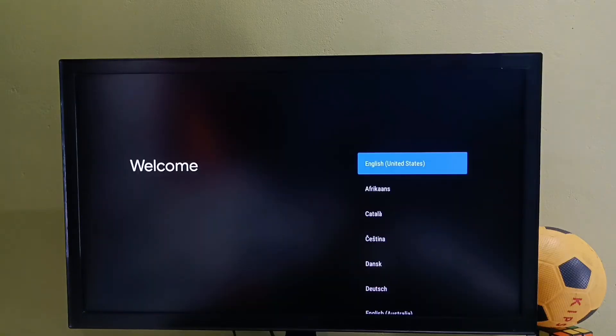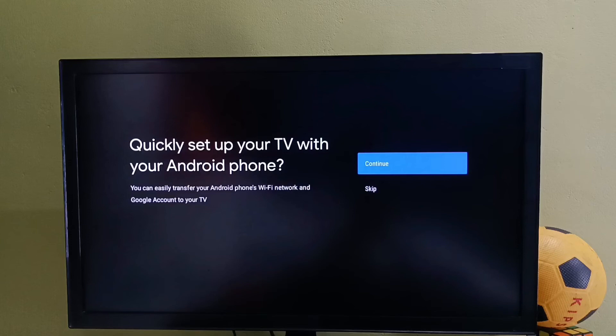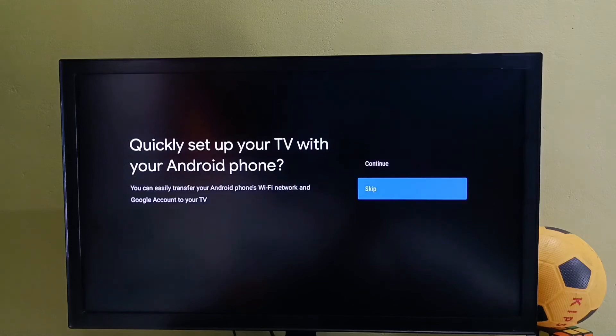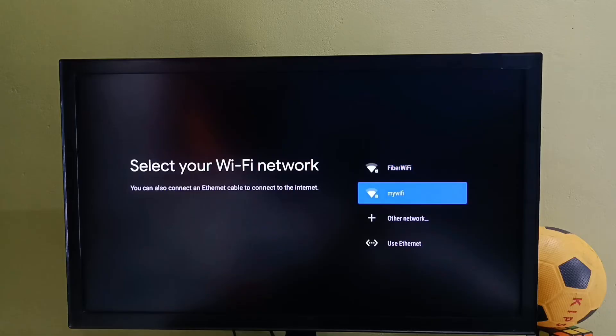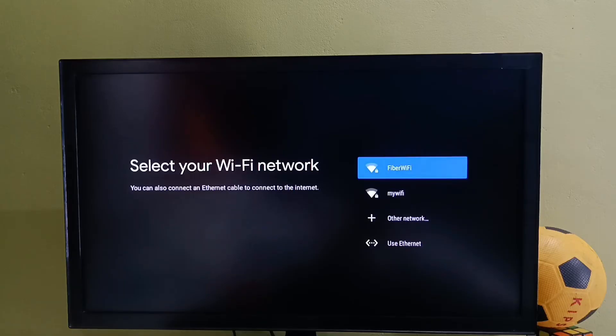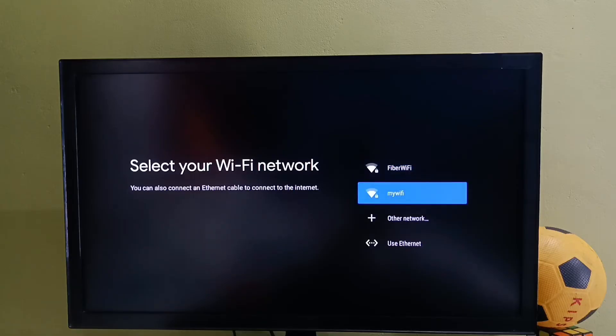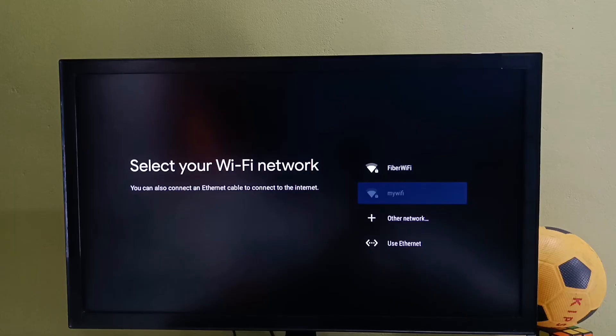Here we need to select a language. Let me select English, then select Skip. Here we need to select a WiFi network. We can also use a mobile hotspot. Let me select a WiFi network and enter the WiFi password.